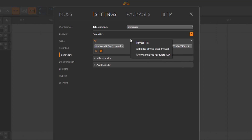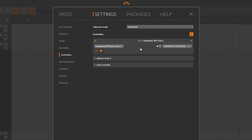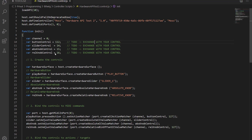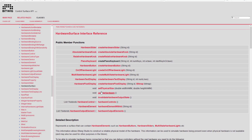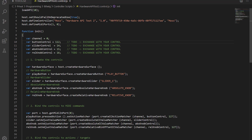You can also use the simulated hardware UI when the device is actually connected — you can run both simultaneously. Now let's select the GUI. Nothing happens, because there's at least one thing we need to do in our code first: we need to tell Bitwig the size of the window we want. If you check out the function here, this is setPhysicalSize — the method we need to call before a window can show up.